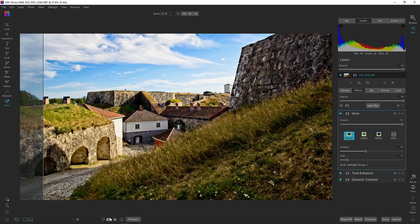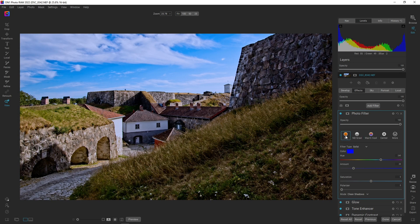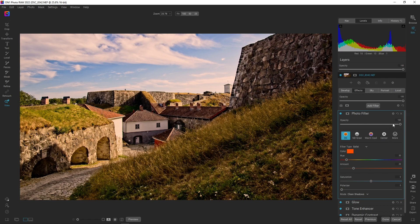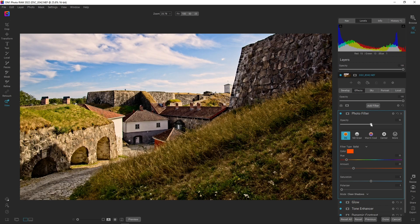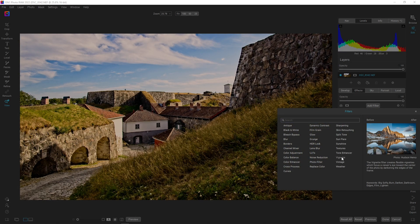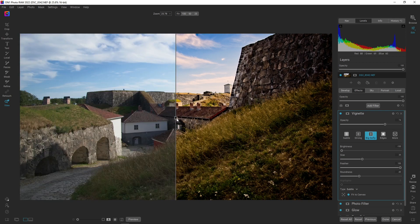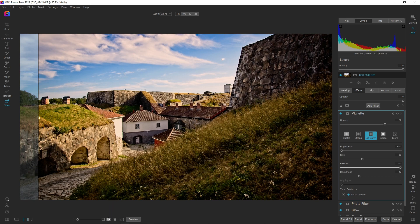We can hit before and after — this is quite a transformation and it's already looking like golden hour. We can take this even further by going to Add Filter, choosing a photo filter, and changing the style to 85. You can see we're really close to golden hour light, but it's a bit too much, so I'm going to drop the opacity slowly up to around 50–55 percent. The last thing to do is drop a vignette — let's go for Big Softy and just drop the opacity a little bit.